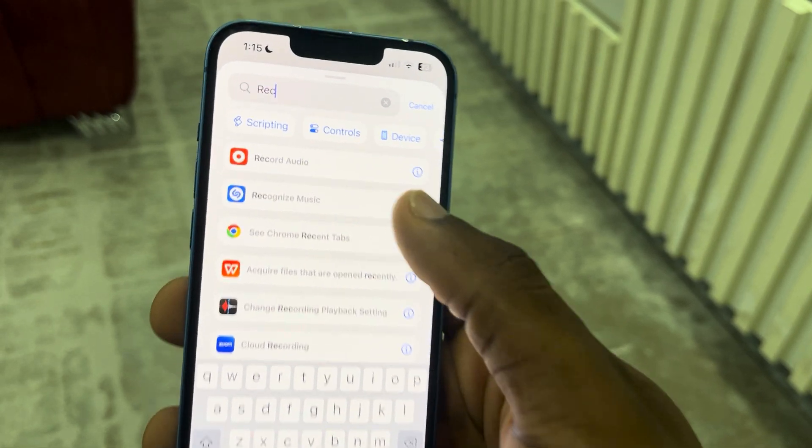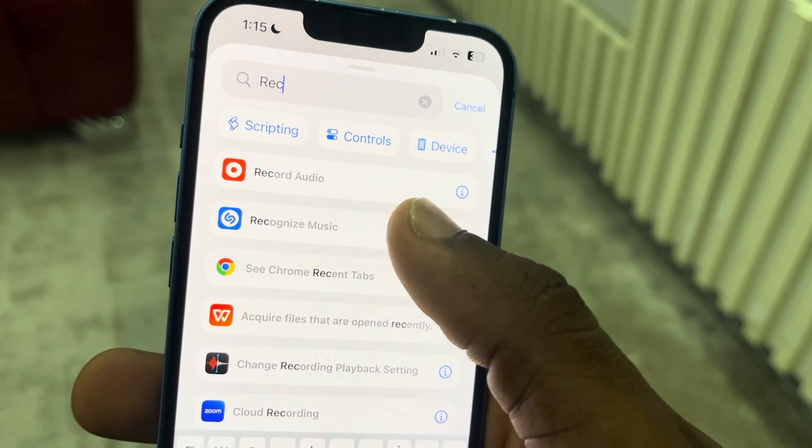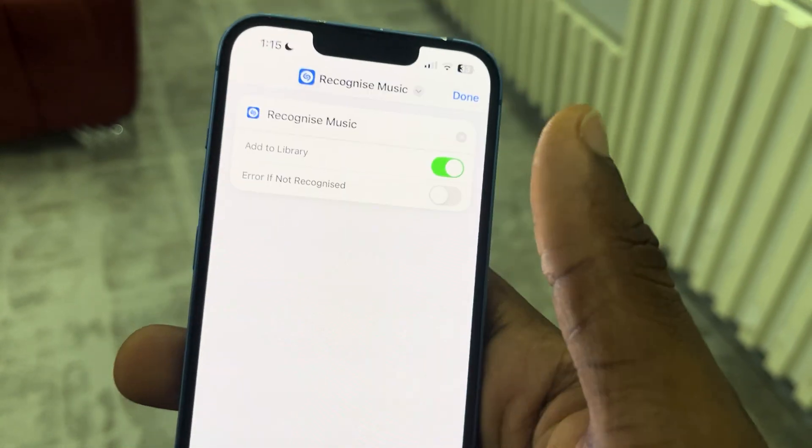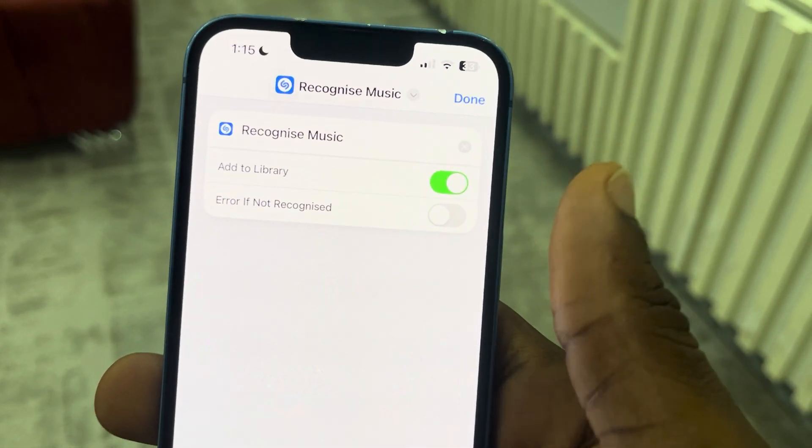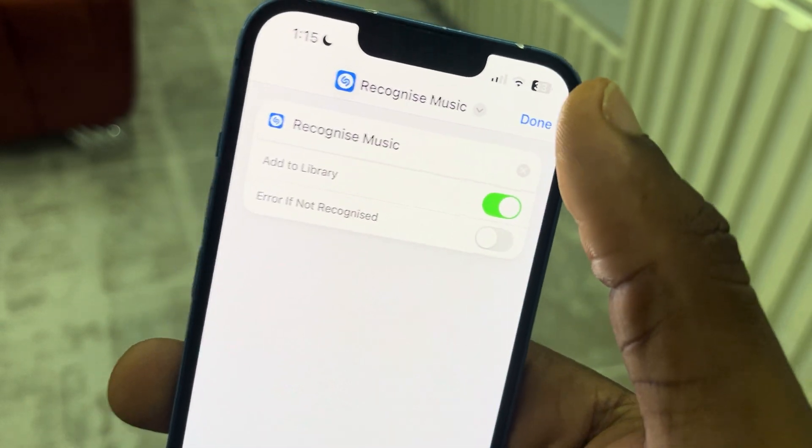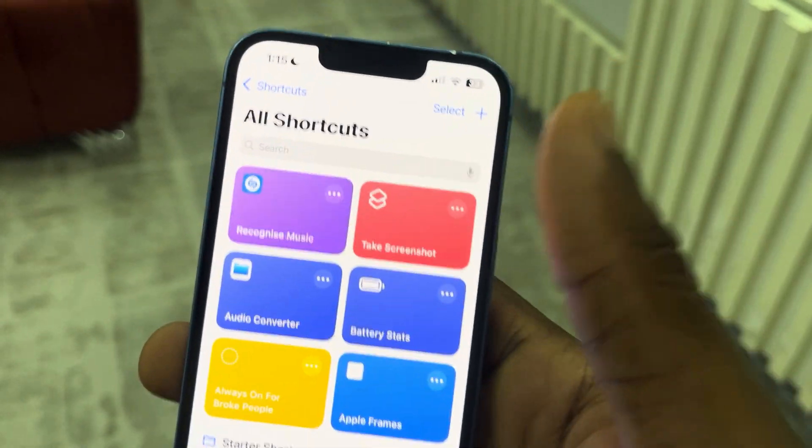As you can see, this is it, so just select it. Once you select it, click on Done at the top right corner.